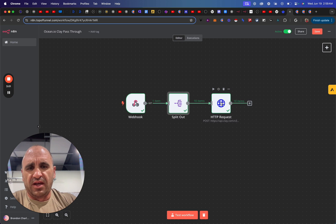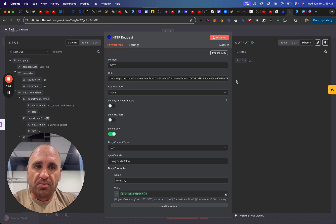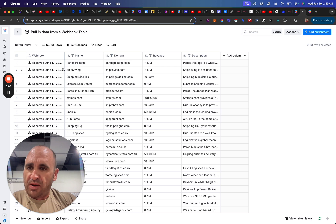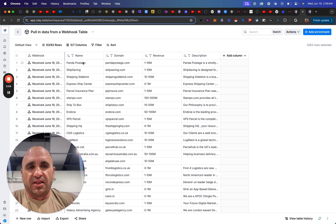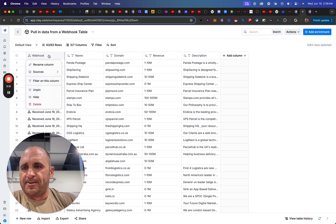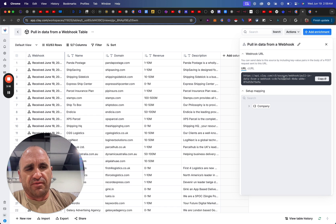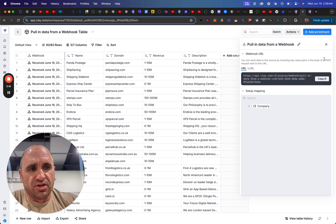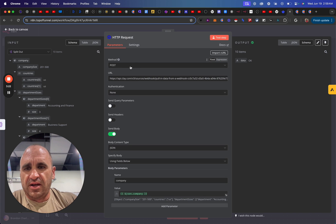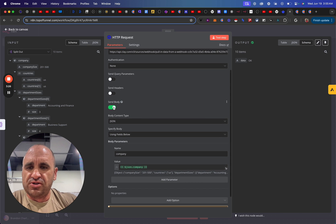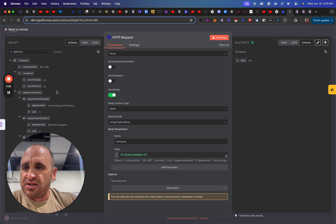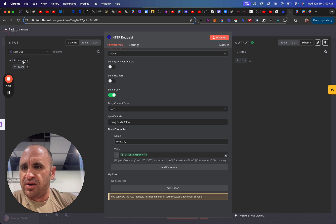And then what I did is you open up a new table, which is a webhook in Clay, and then obviously you're going to get let's see. You're going to get this URL here, so obviously you just copy that. You're going to do a post request in N8N, and then you're going to do yeah, post request. Put that there, and then what you're going to do is you're going to send the body.